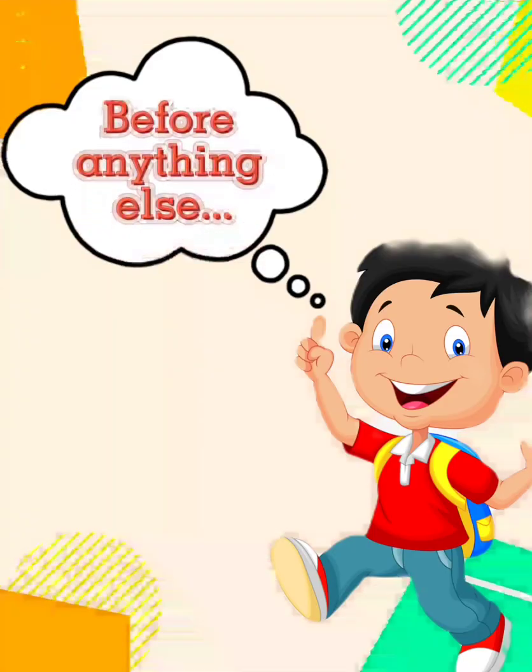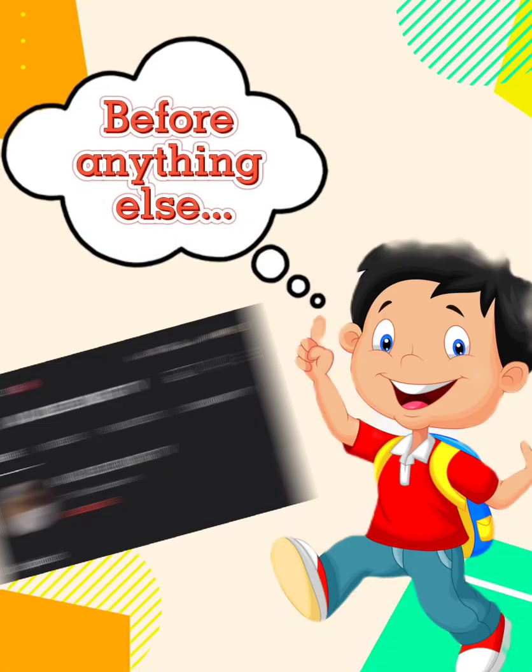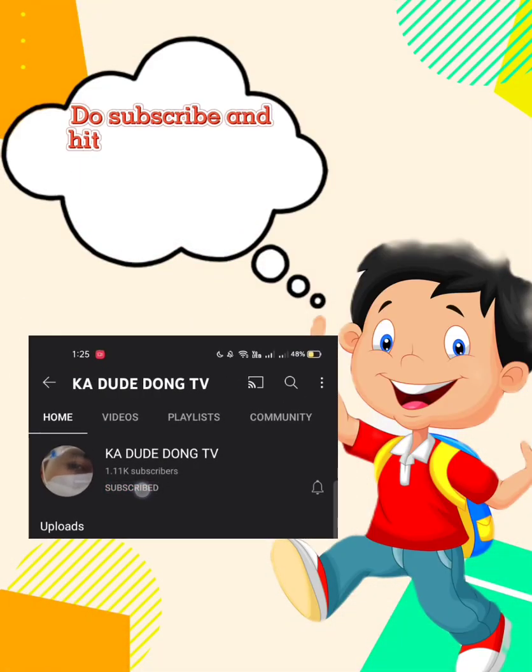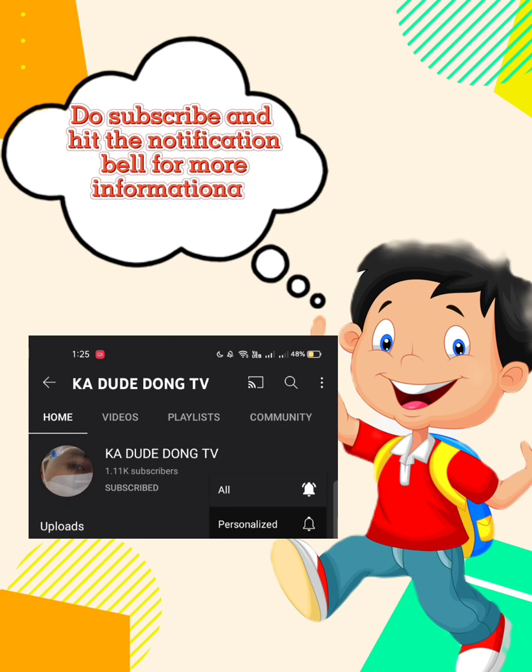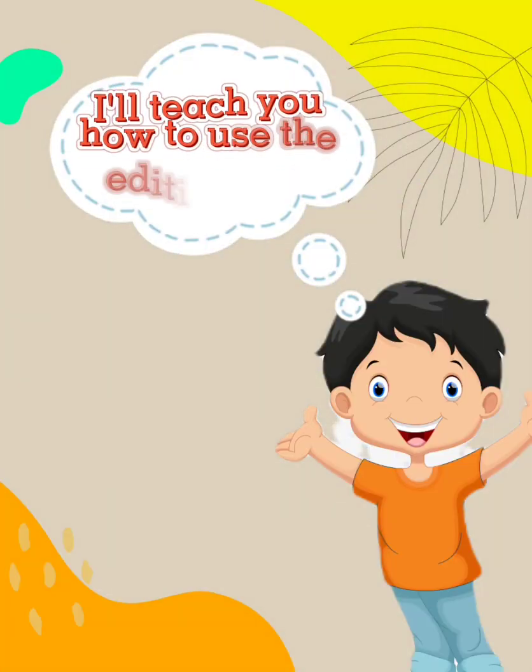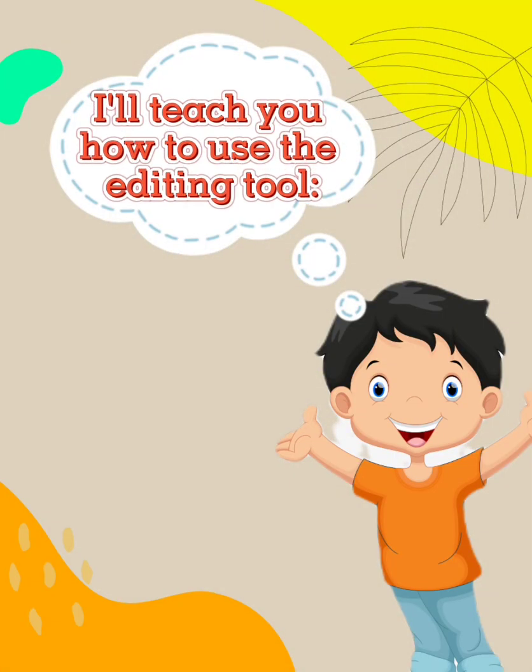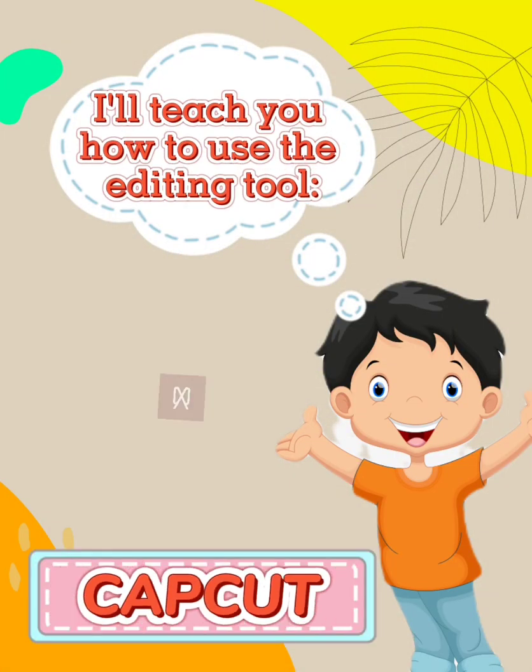Before anything else, do subscribe and hit the notification bell for more informational videos. I'll teach you how to use the editing tool, CapCut.